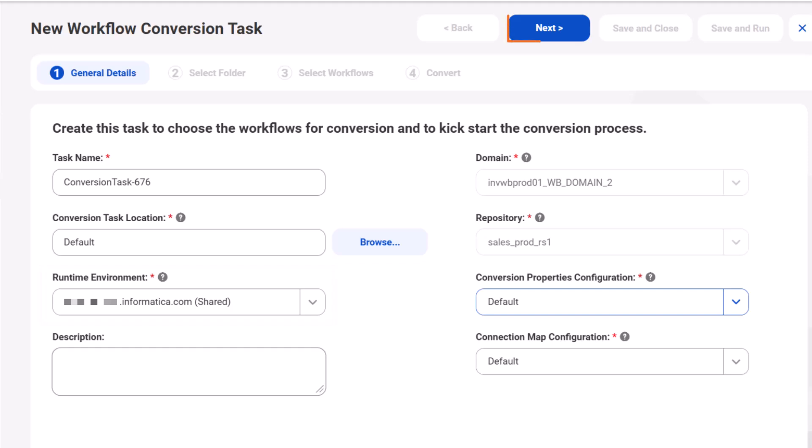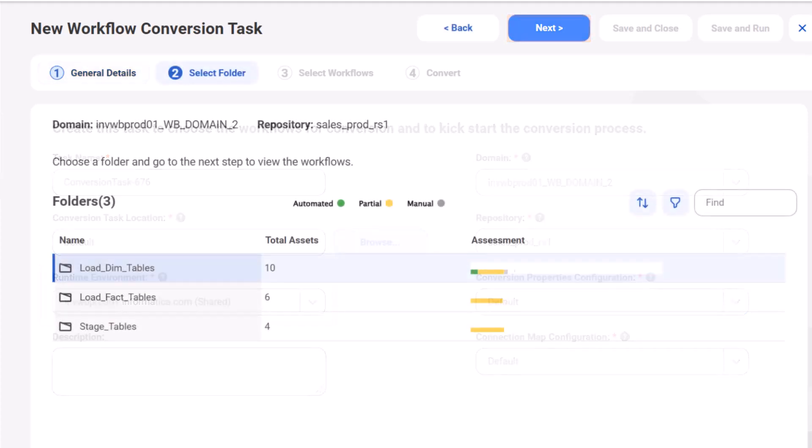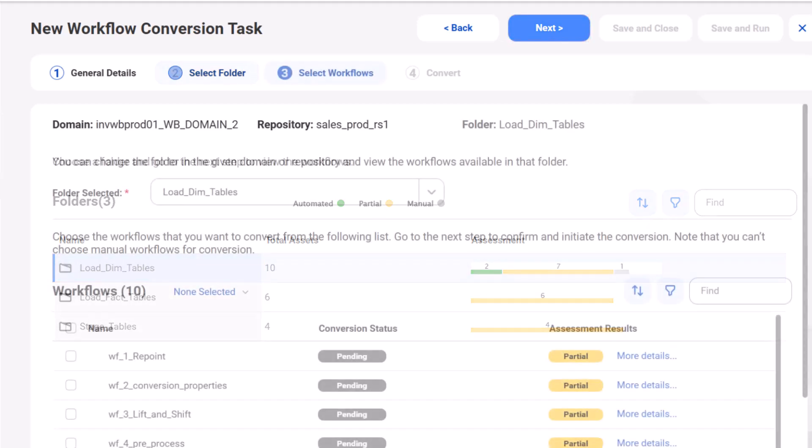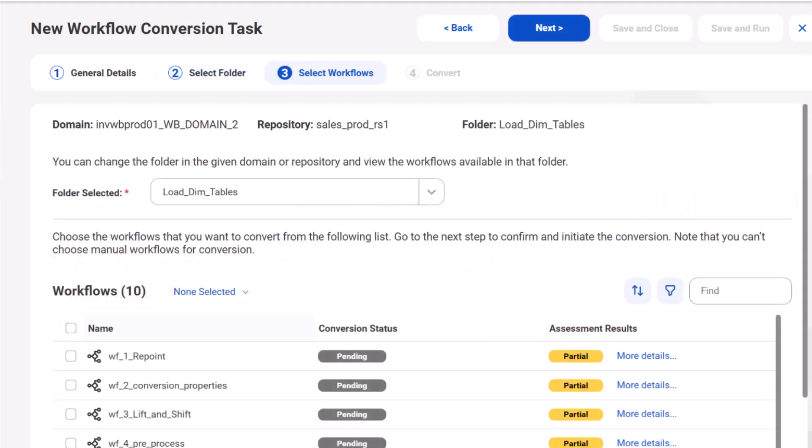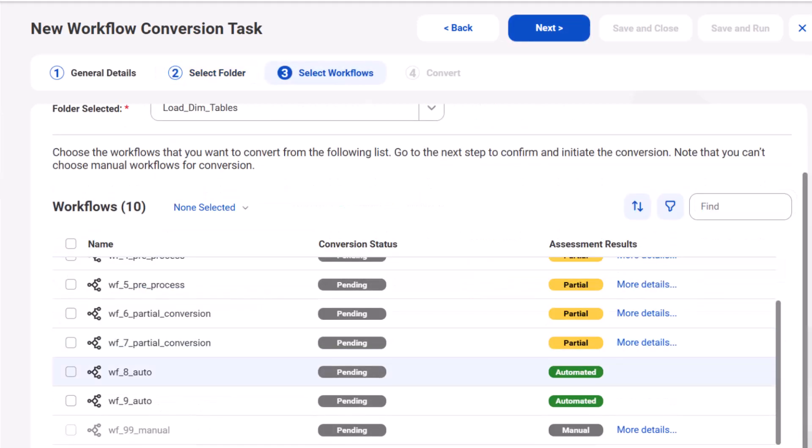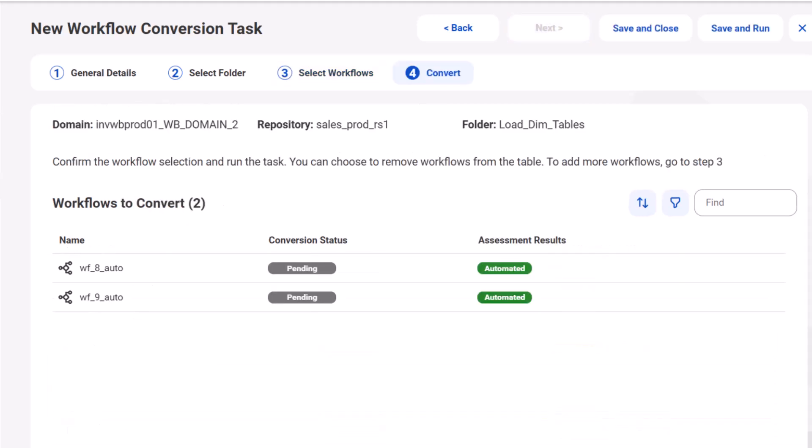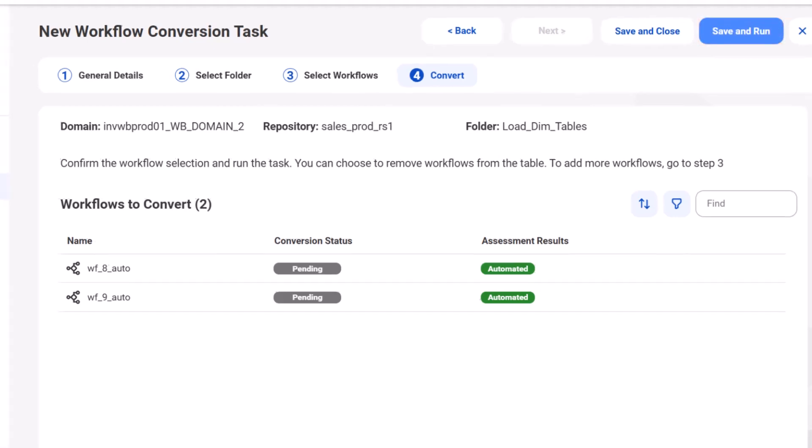Select the required folders and the workflows you want to convert. Then save and run the task to start the conversion process.